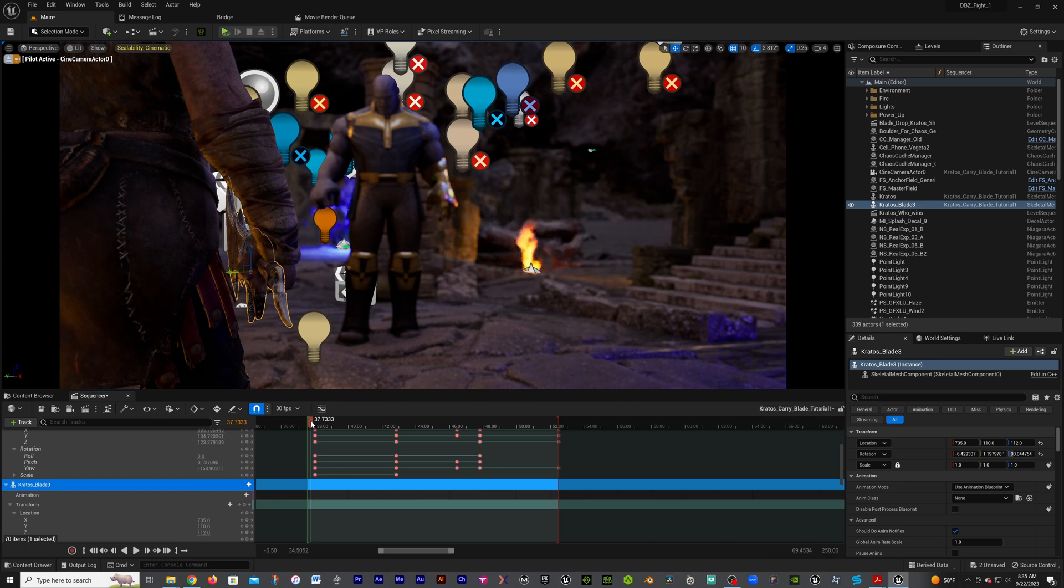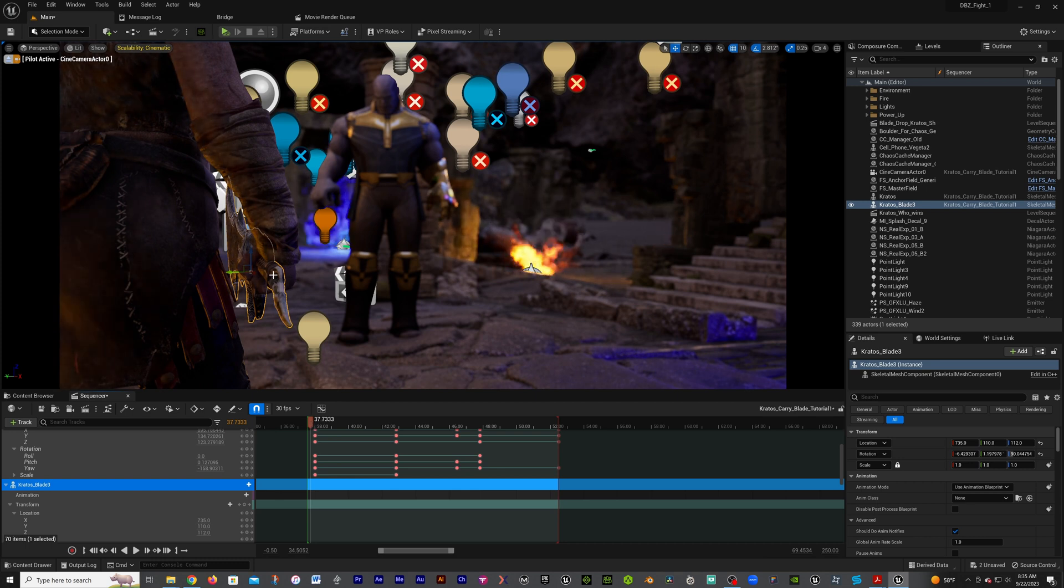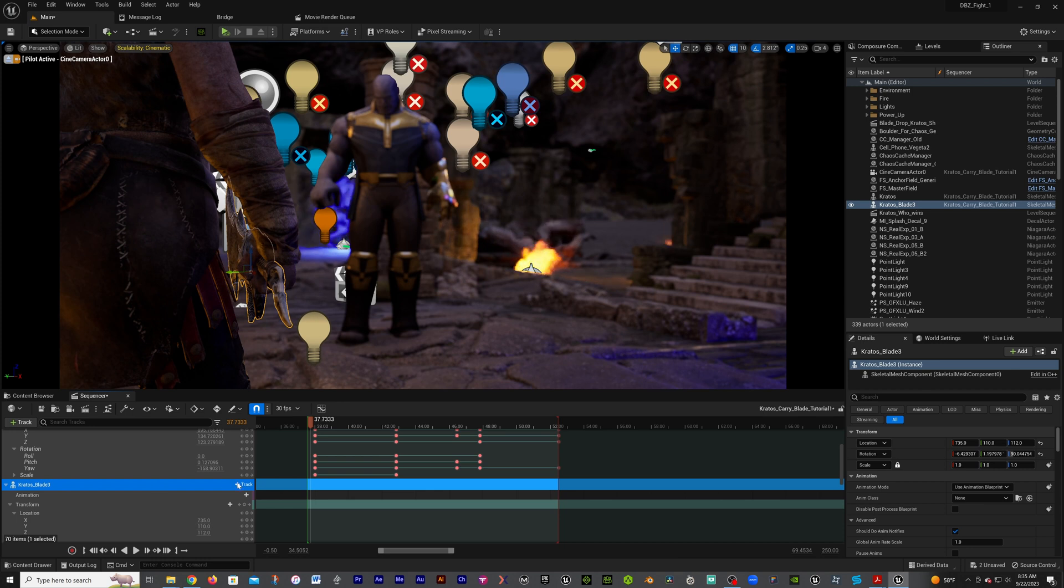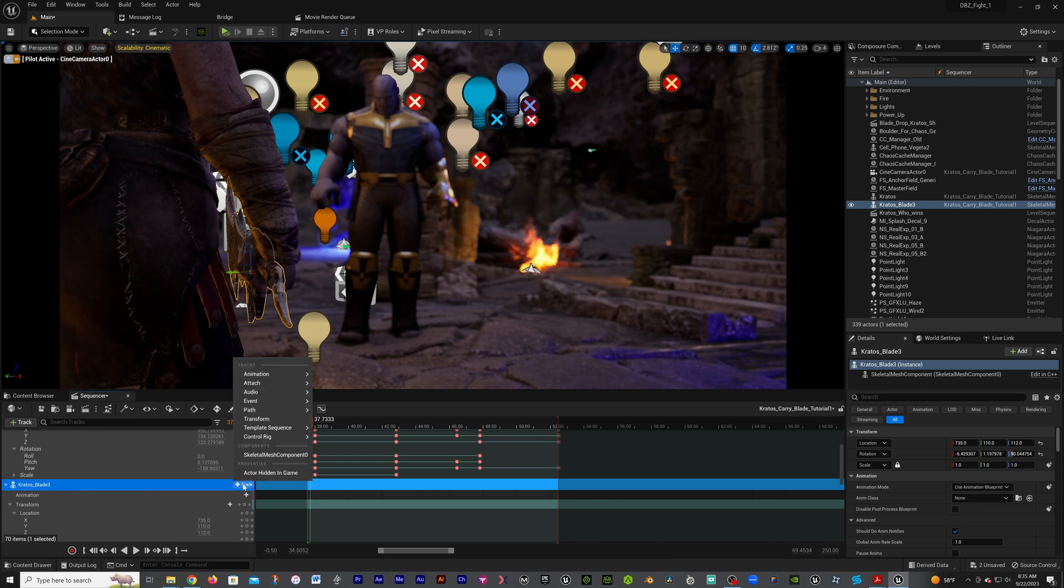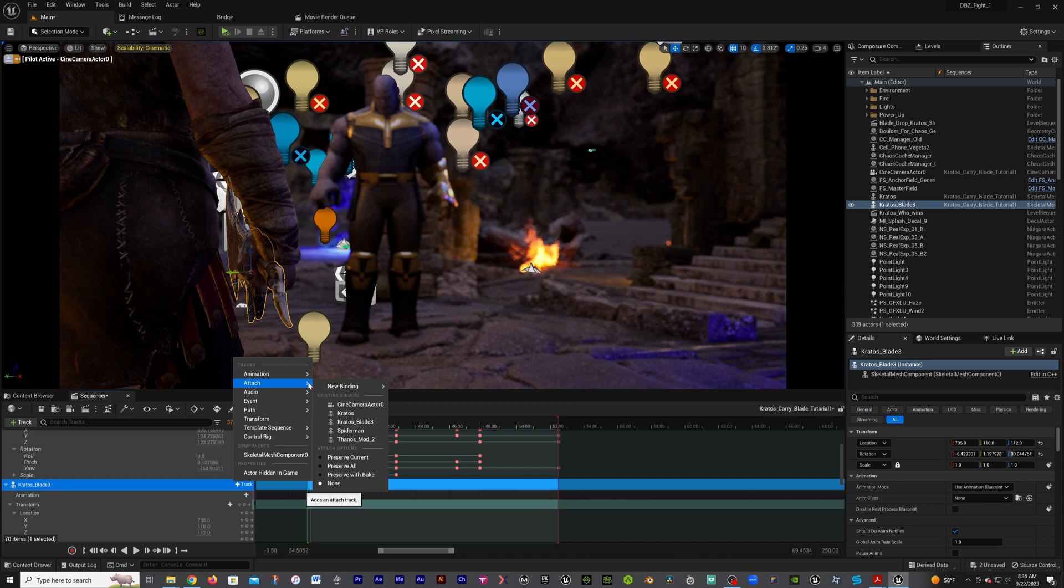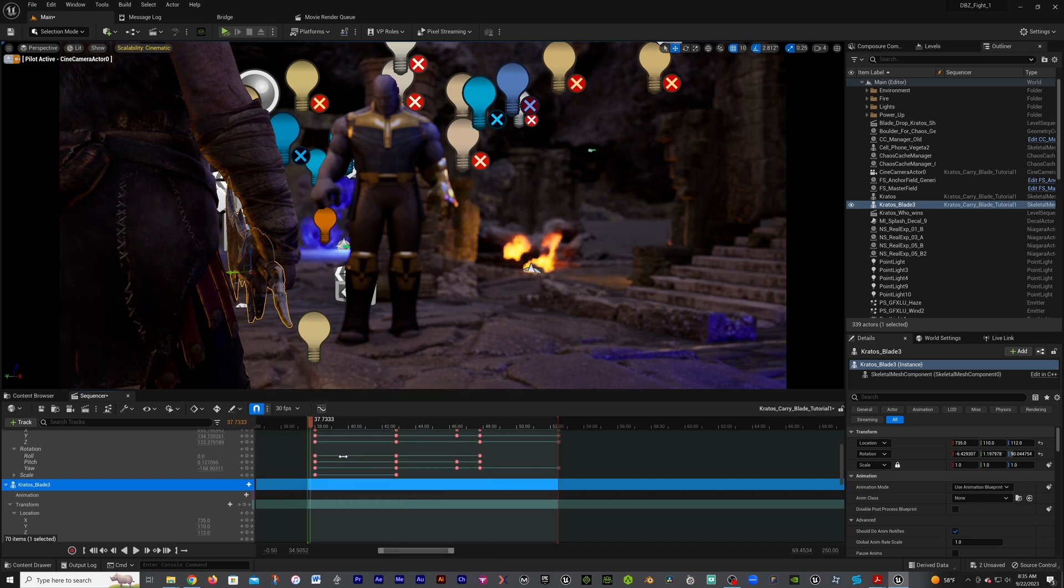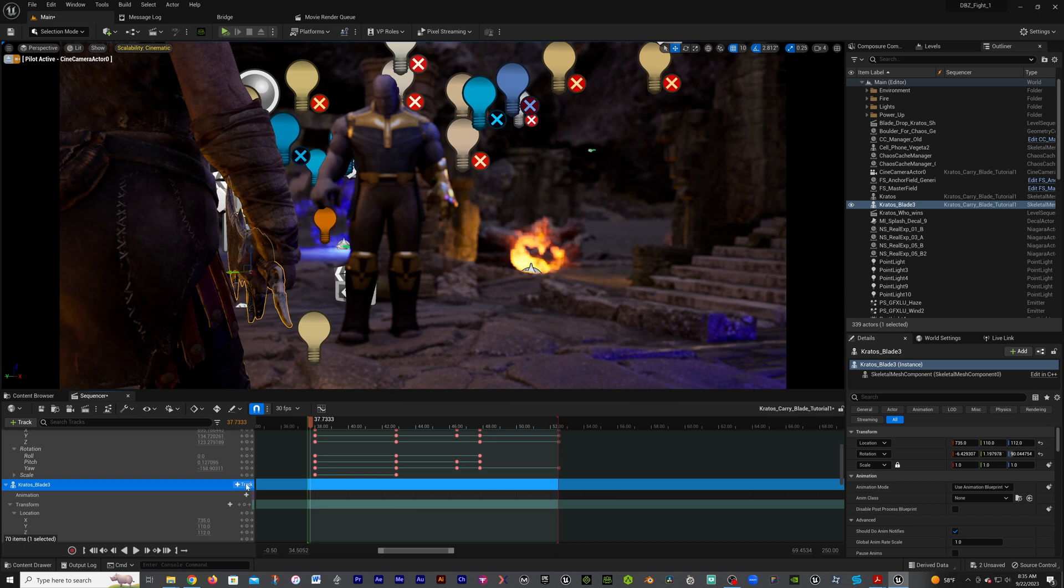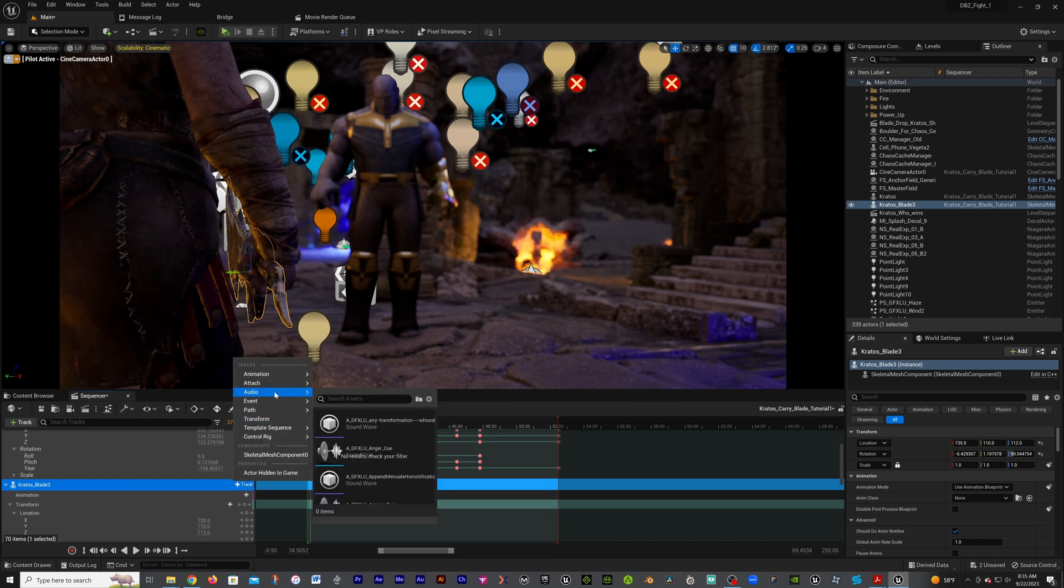Now that we got this in here, we're going to go down into our blade, go to track, go up to attach here, go down to preserve current. We're going to preserve current, then we're going to go back to track and hit attach.